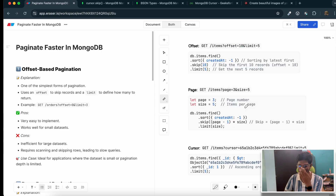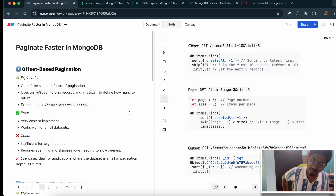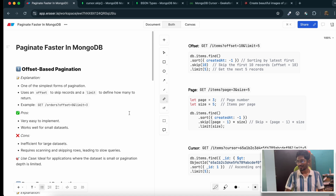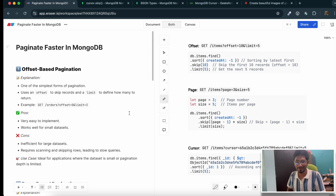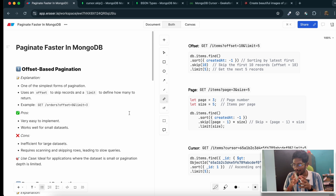That was today's video where you learned how to improve pagination query performance in MongoDB for your APIs. If you have any doubts about what we discussed, drop them in the comment section and I'll be sure to answer them. Let's target 50 likes for this video, and subscribe to the channel — we're targeting 2500 subscribers by the end of the month. Thanks for watching, and I'll see you in the next one!